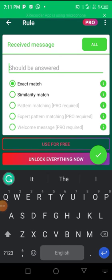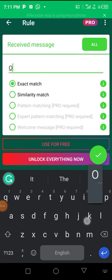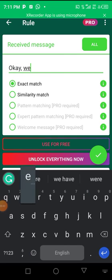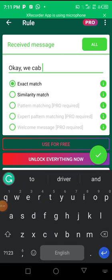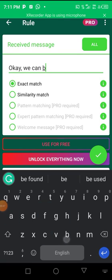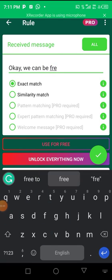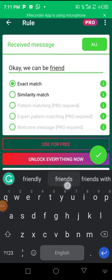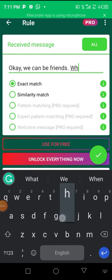Let me just type: Okay, we can be friends. What's your name?